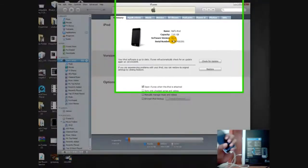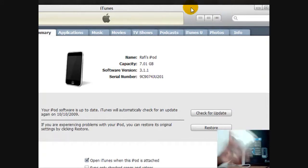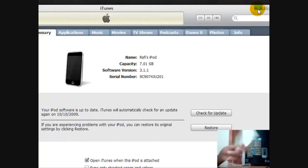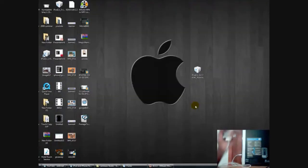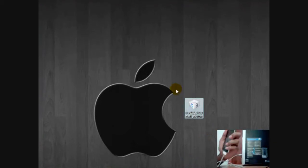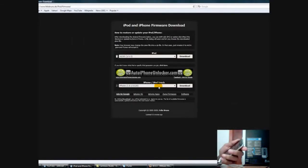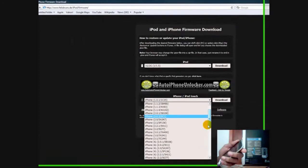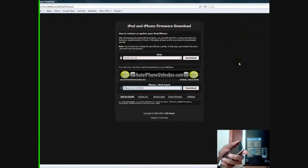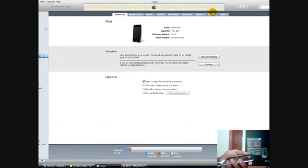First thing you'll need to do is make sure your iTunes is on 8.2 — no lower, no lesser, exactly 8.2. Second, there'll be a link in the sidebar, so go download the firmware for your device. Once you download it, open up iTunes.